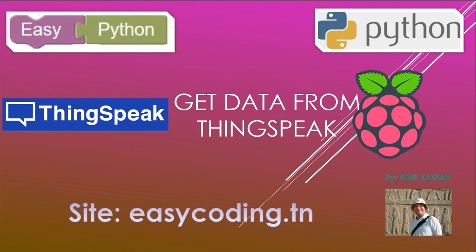In our last video we saw how to send data to ThinkSpeak. In this video we will see how to get data. One of the things that you can do later is to control your objects from any place.